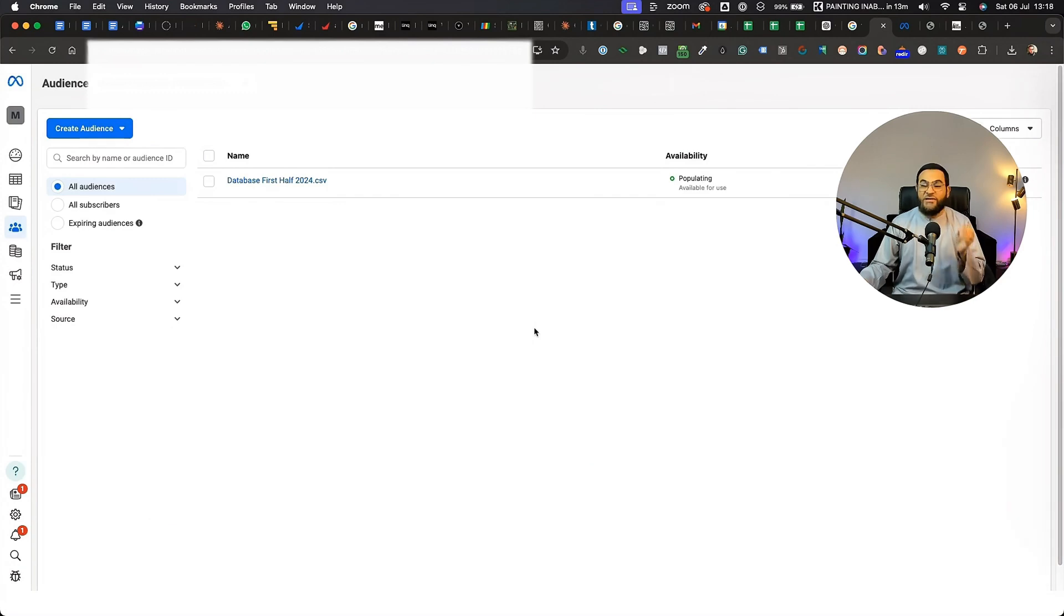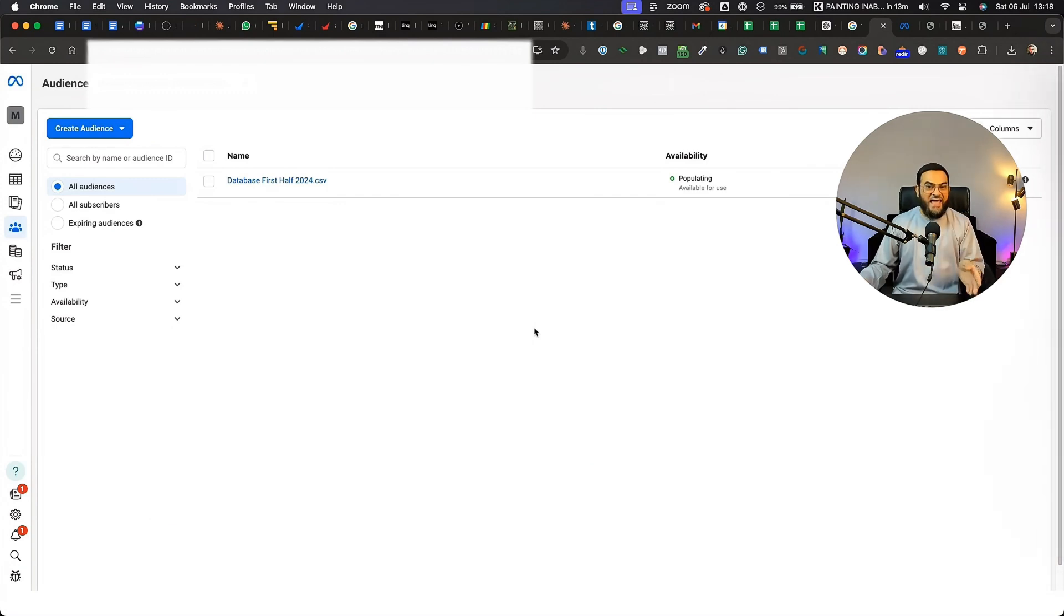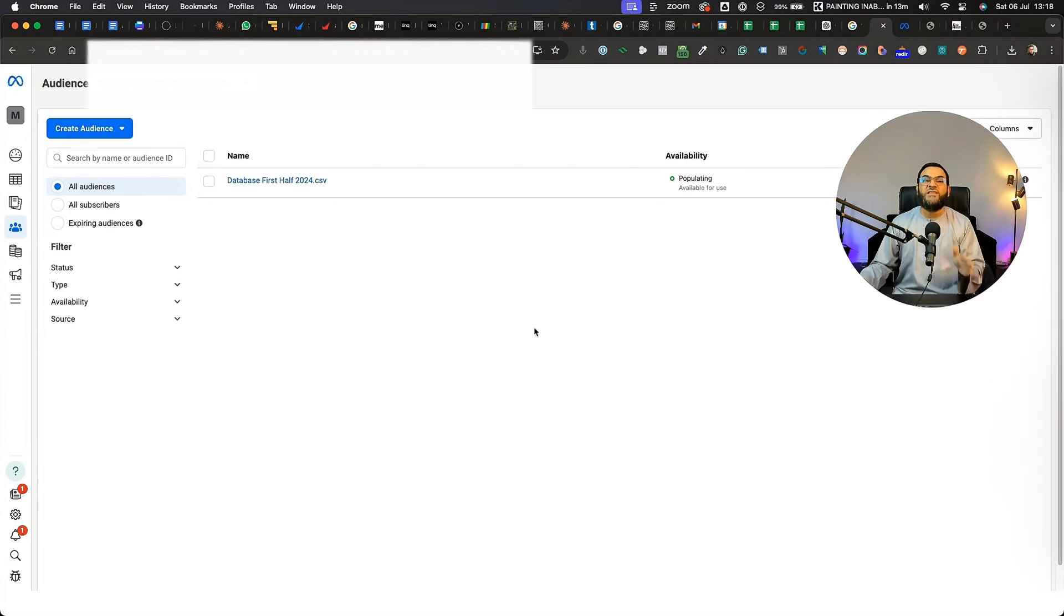Then I was able to upload this list into Meta ads and it uploaded it perfectly with no errors.